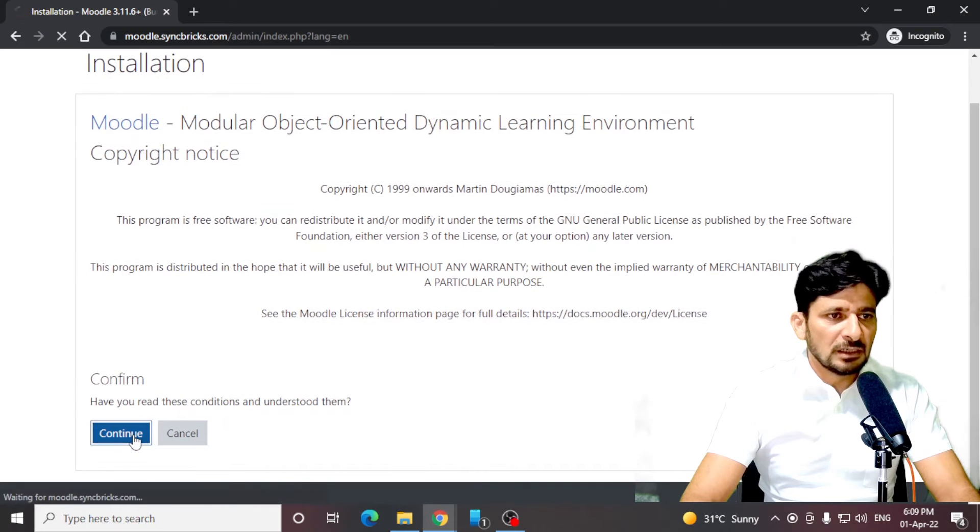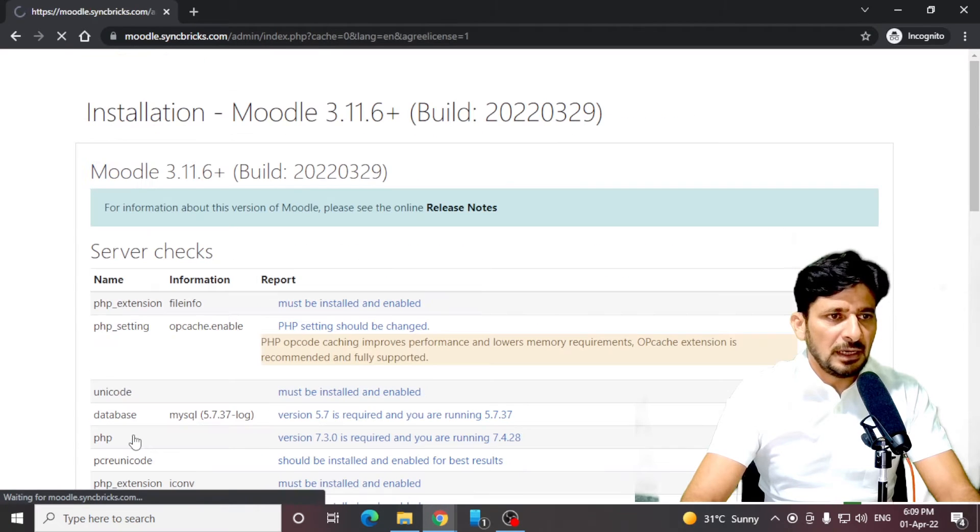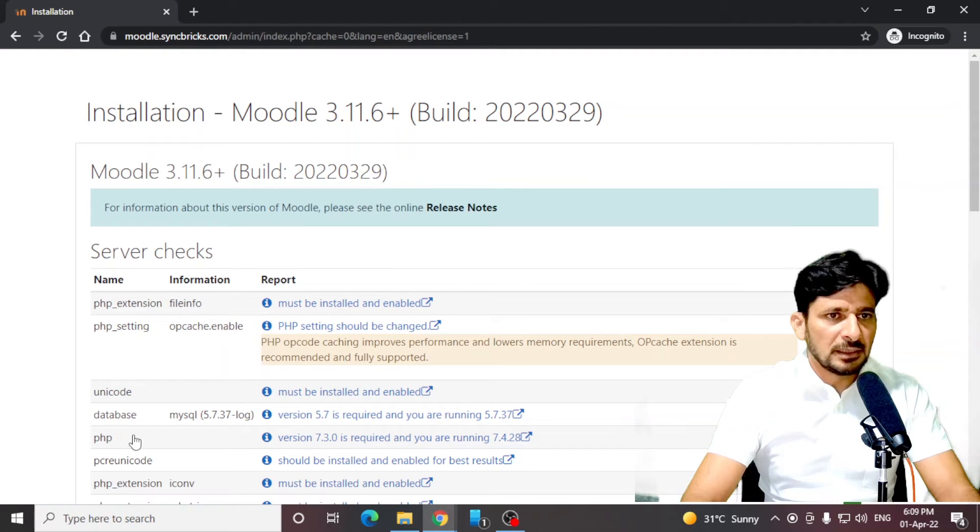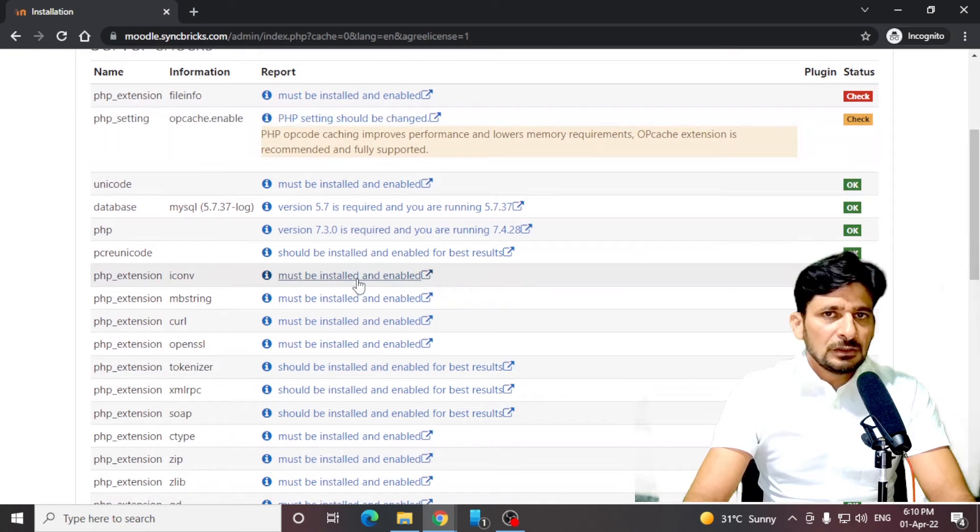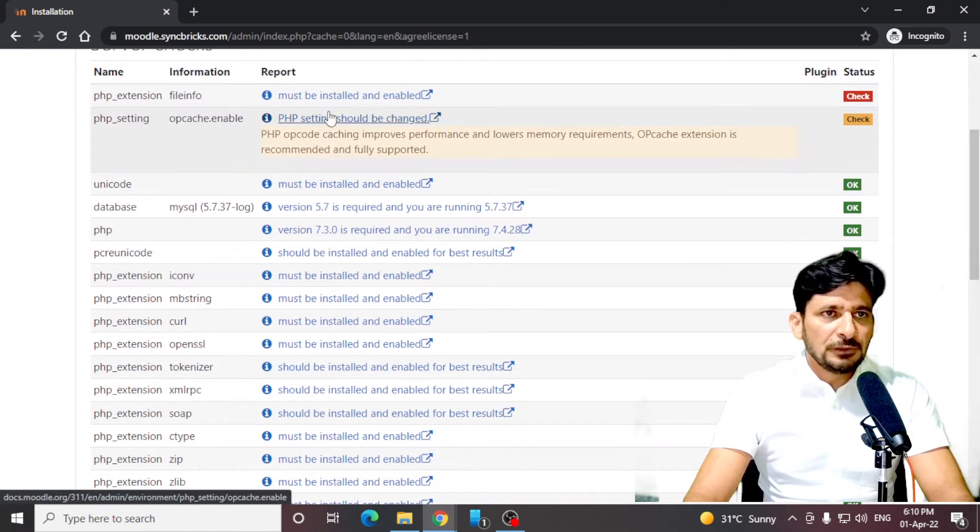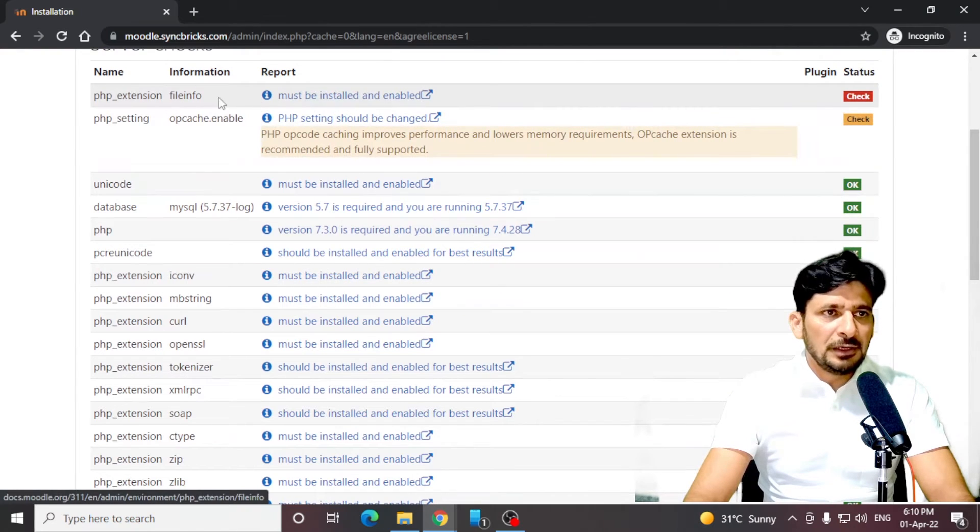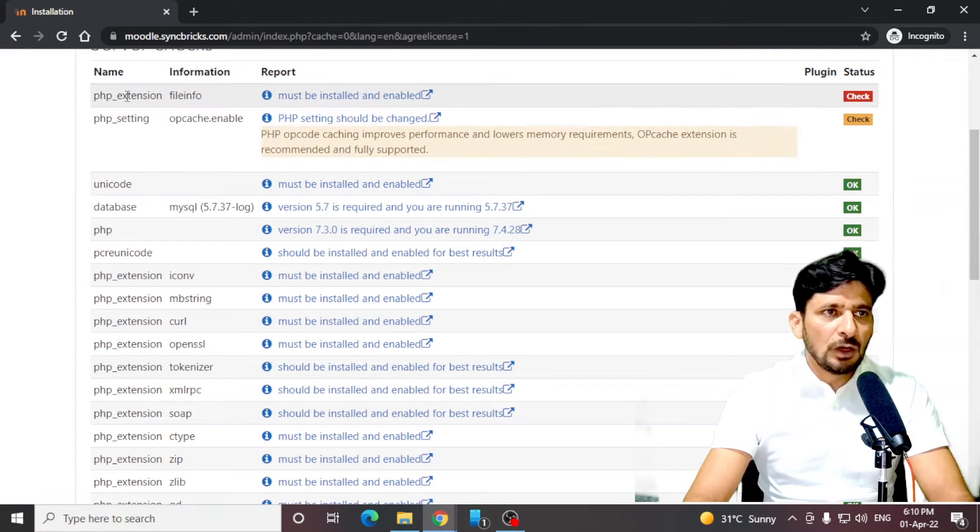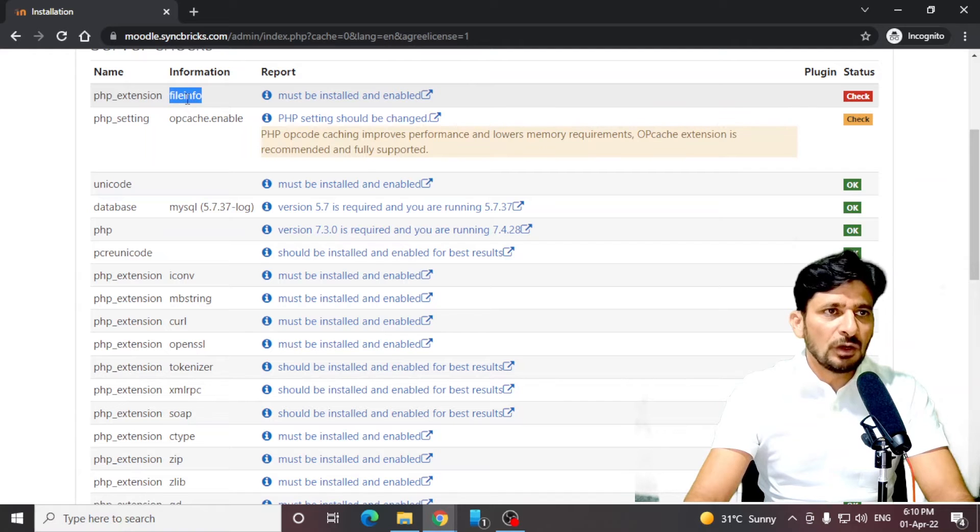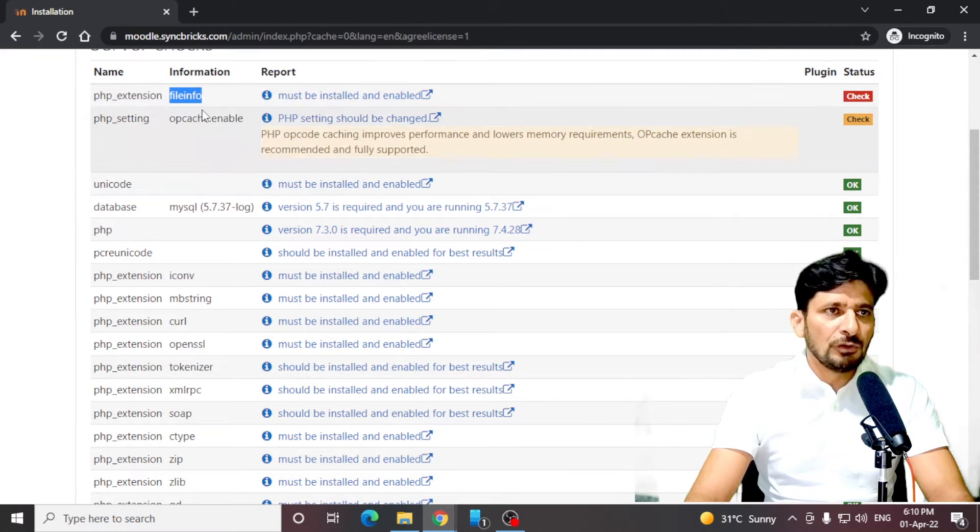You need to do some PHP settings here. We'll follow the checklist and make sure that all the plugins are installed and all the requirements are met. As you can see, first of all, we must install the PHP extension called file info.